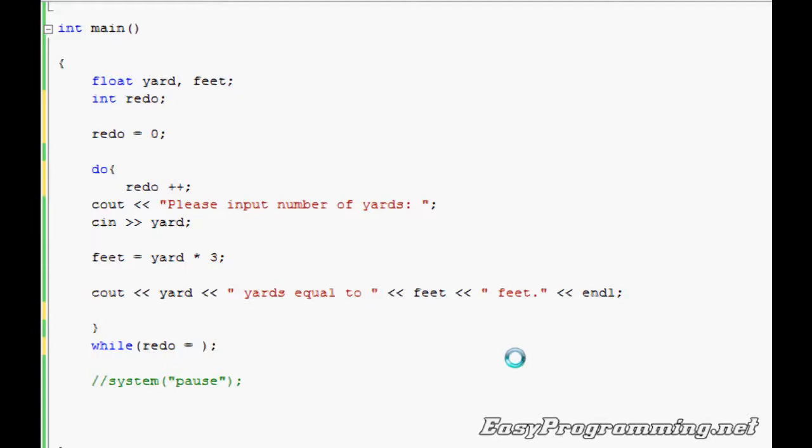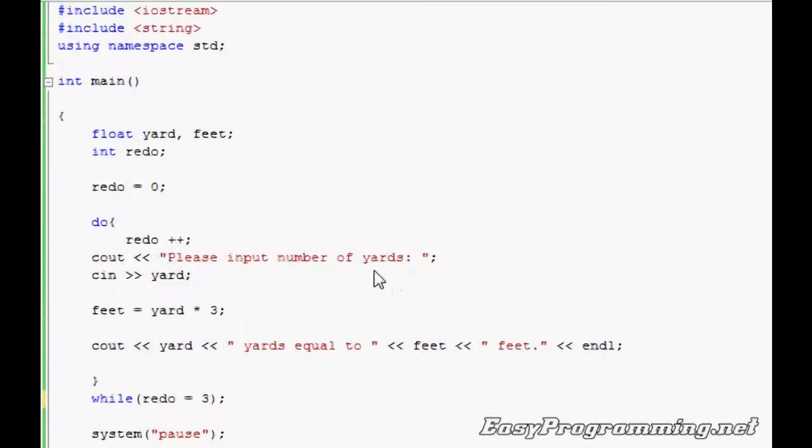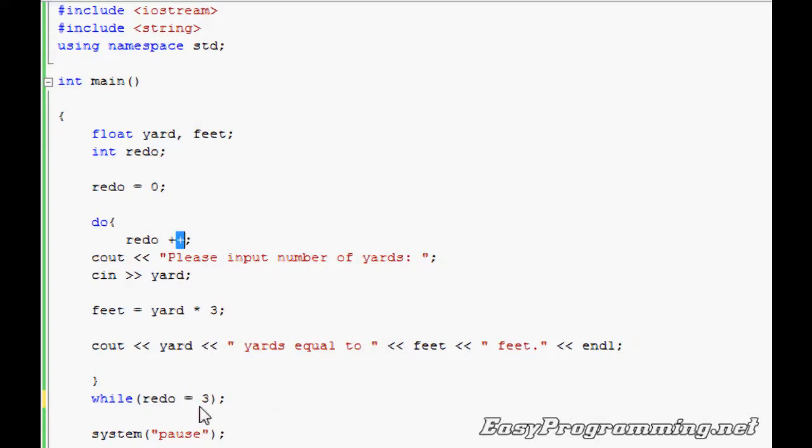And we will change this to while redo equals to—let's say how many times do you want to run? Let's say run it three times. Okay, sorry about that, had to figure something out. As you can see, redo equals to zero, redo++, it increases by one. You can also do redo equals to redo plus one. It'll be the same thing.